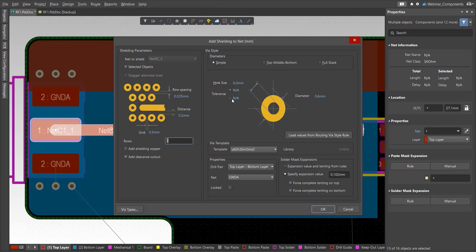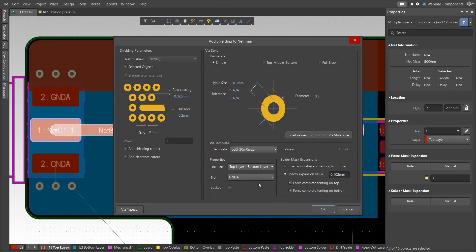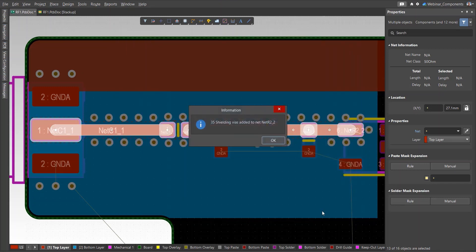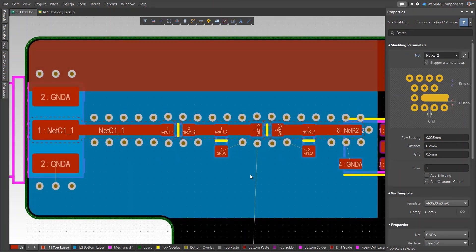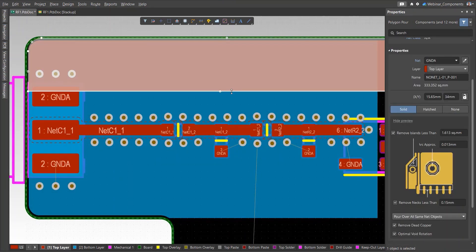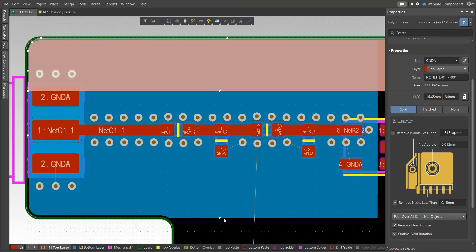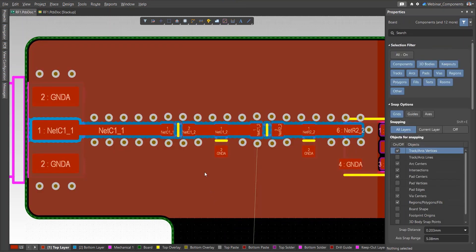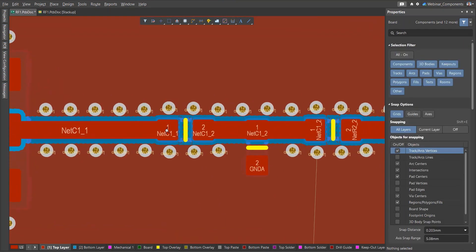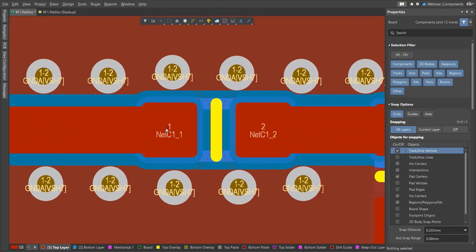The size of the vias can be adjusted, and the vias are assigned to a net. Click OK, and the vias and special cutouts for polygons are automatically added to the nets. Finally, the area is filled with polygon pour to create a coplanar transmission line with ground reference and shielding vias.